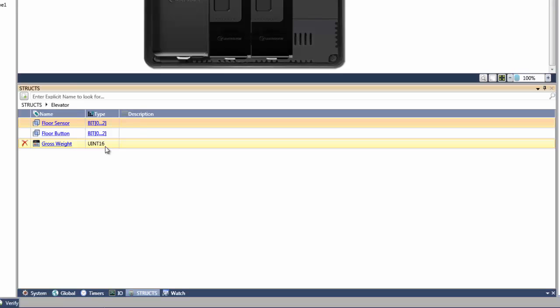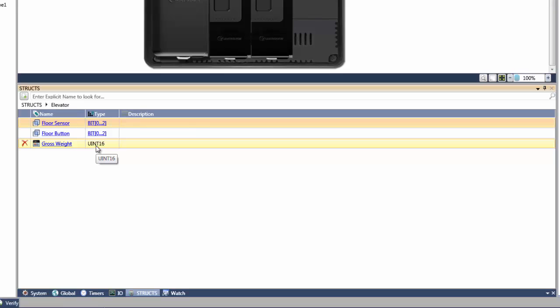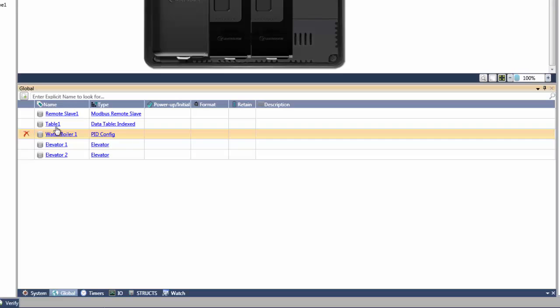For example, if my application is working with elevators that have three bits for sensors, three bits for floor buttons, and one integer for weight, it is easy to create this instance for this information. It is then quick and easy to then assign this set of information to a set of data tags.